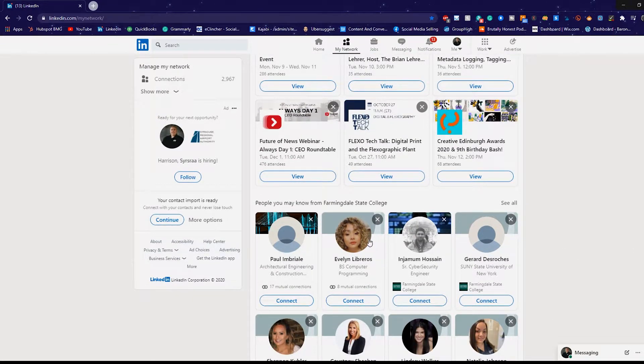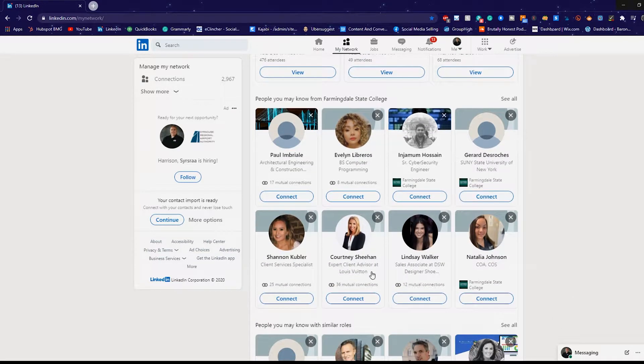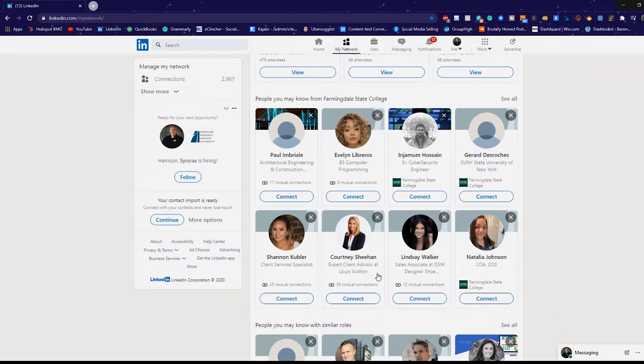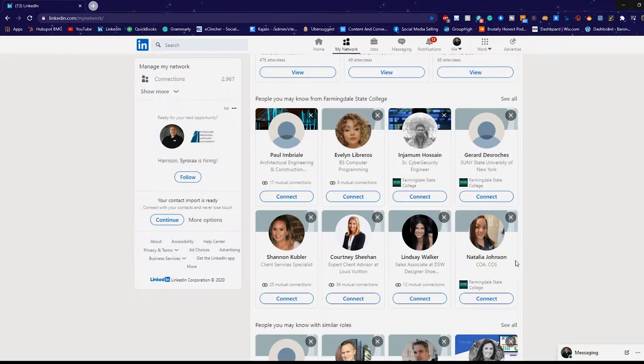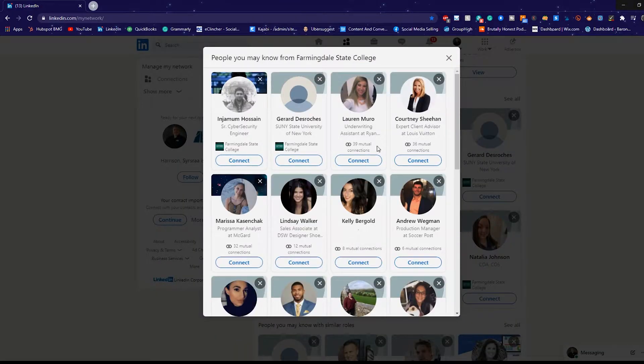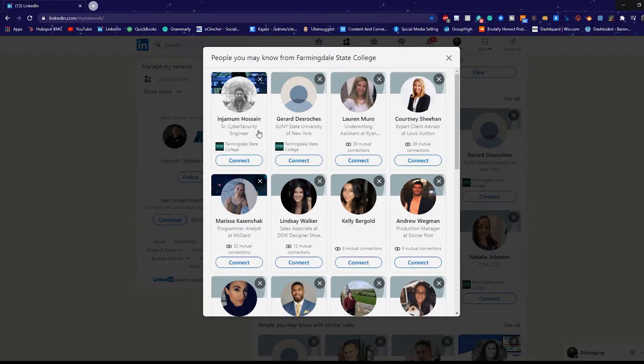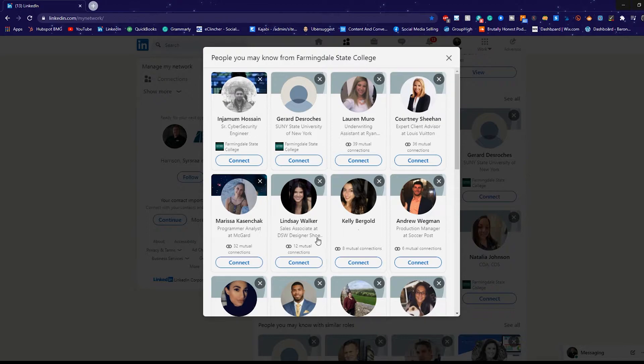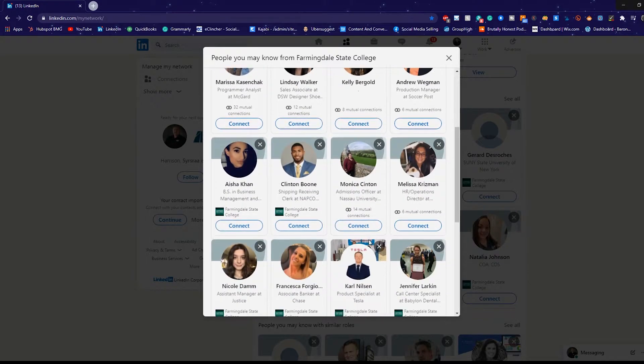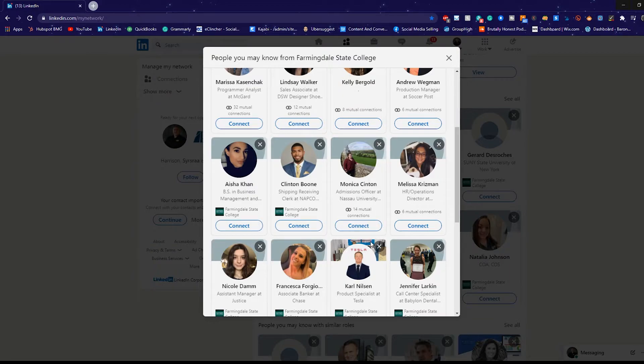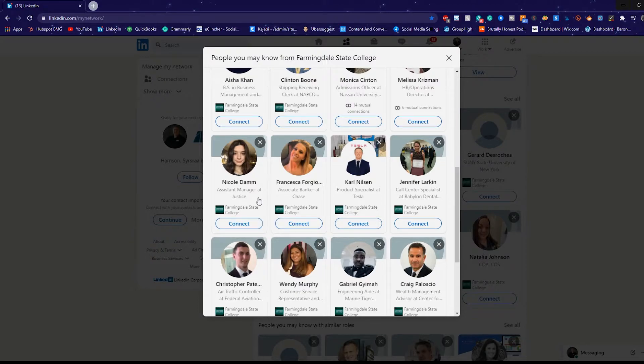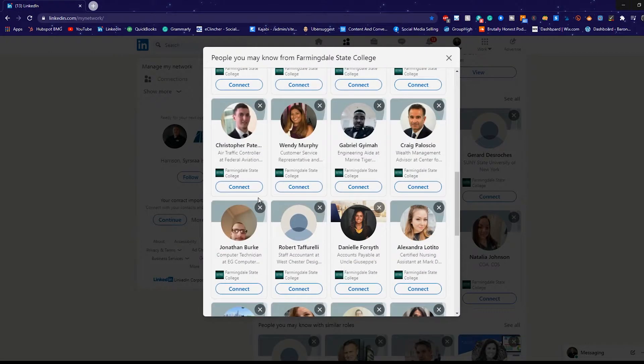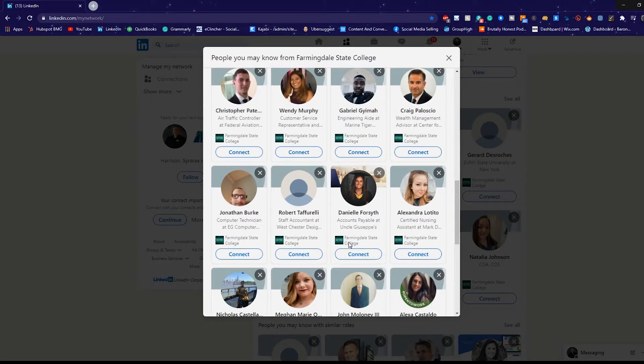So for example, I went to Farmingdale State College. This is going to be a great resource to find other people I went to Farmingdale State College with. Now I might not have actually been in class with any of these people, but there is a ton of people that I may very well know or could potentially work with. So just spend some time looking at what they're going to school for or what they're currently doing. Looking for your ideal person. So it could be somebody involved in whatever industry you're going after.